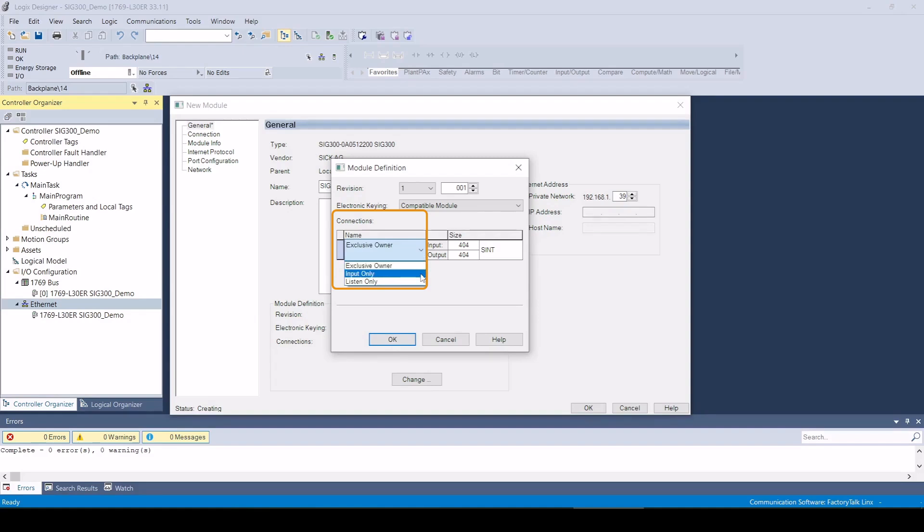With the input only connection, an Ethernet IP connection is also established. However, only the data of the input assembly, that is, data from the SIG300 to the controller, is transferred cyclically. The output assembly and the configuration assembly are not used in this case.